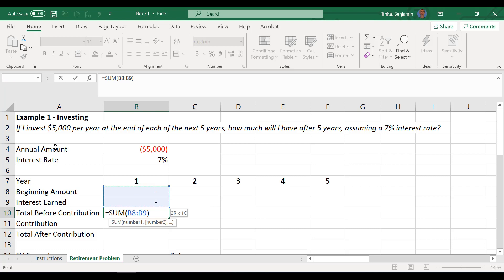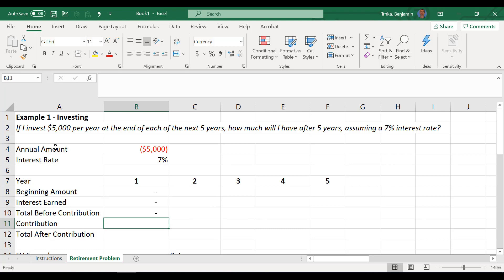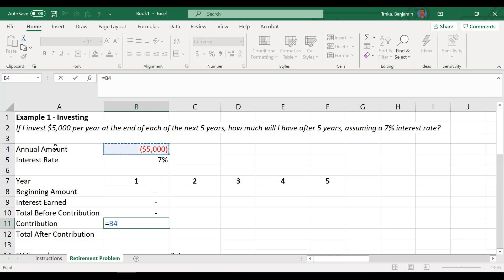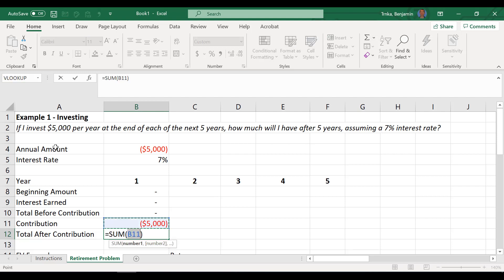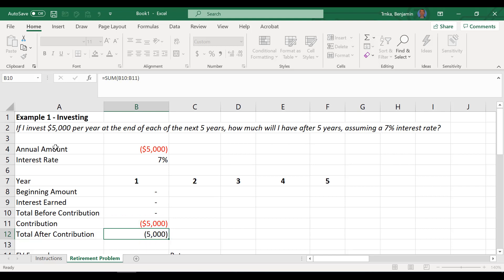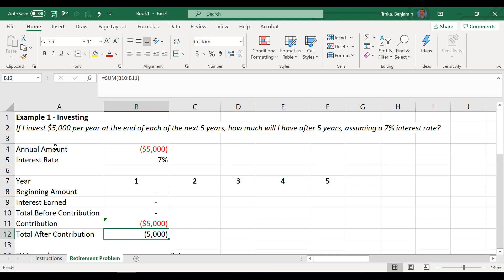And then I will do a shift arrow key to control what I want. My contribution at the end of this year. I've got it shown as a negative $5,000, kind of a cash outflow is what we have going here. So I will link up to that one, link up to that contribution of the negative $5,000. My total then after the contribution, alt equals. And if I sum up the two previous cells, my total after the contribution will be a negative $5,000.